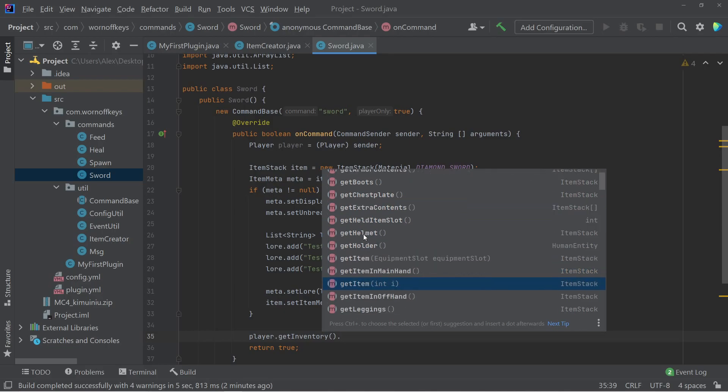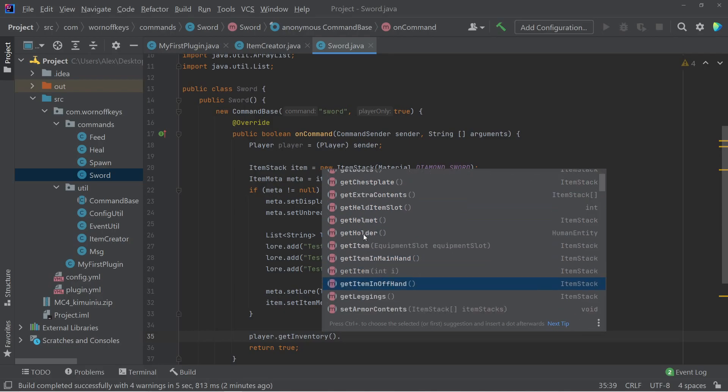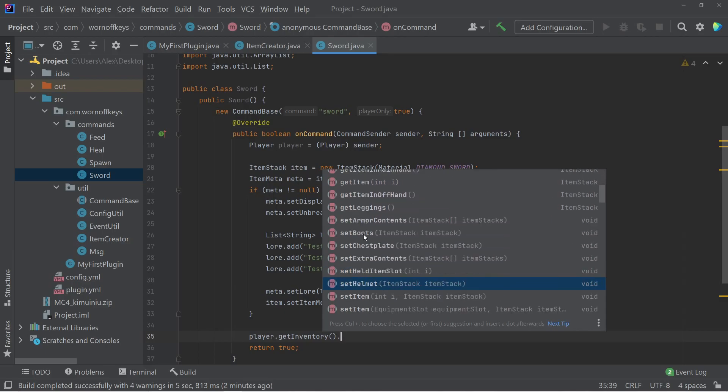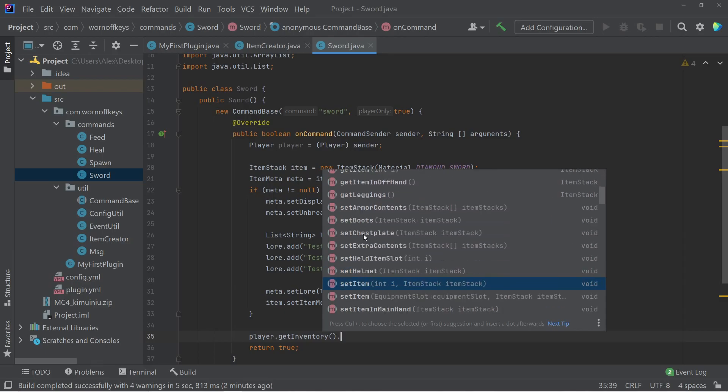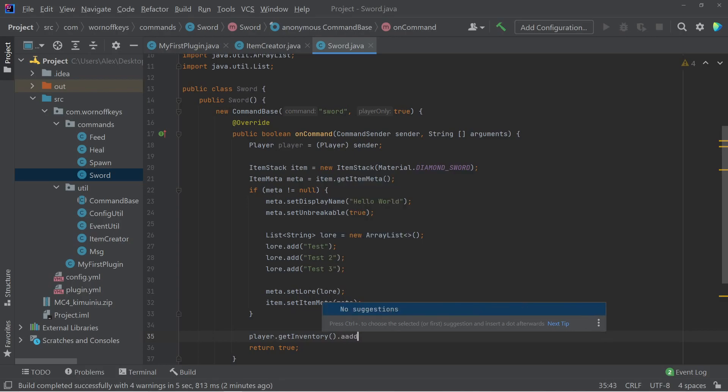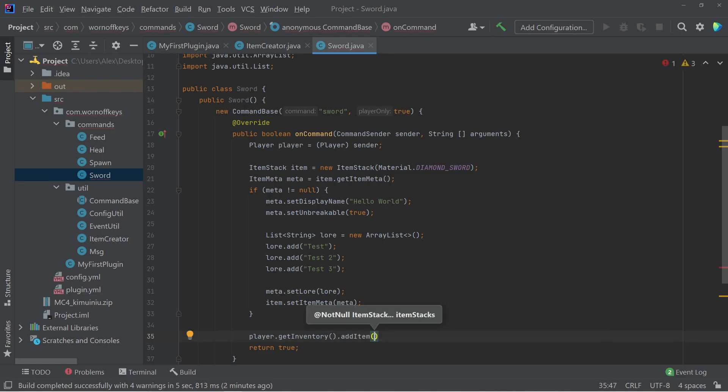We can get an item in their main hand or their offhand, as well as get an item from a specific index of their inventory. And there's a bunch of other options, such as setting an item for a specific index. But what we want is to be able to add an item, because this will use the next open spot. And within here, we can just simply pass in our item.